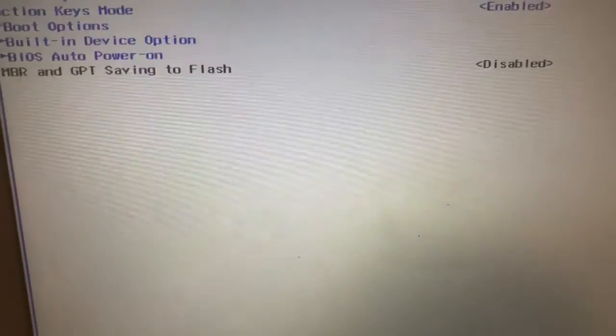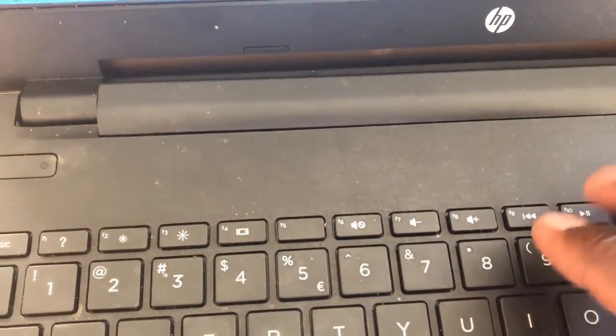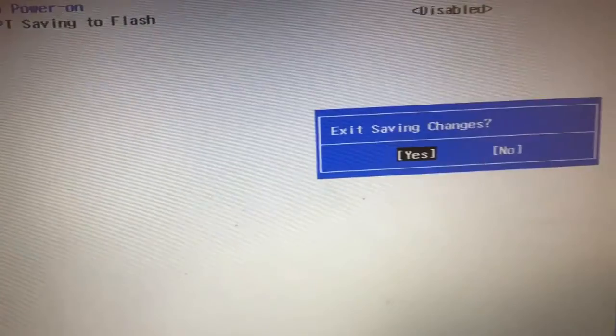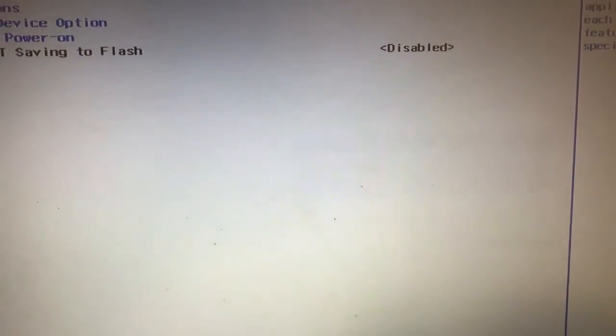After that, press F10 to save and then exit, saving changes. Once that is done, we need to restart our PC.